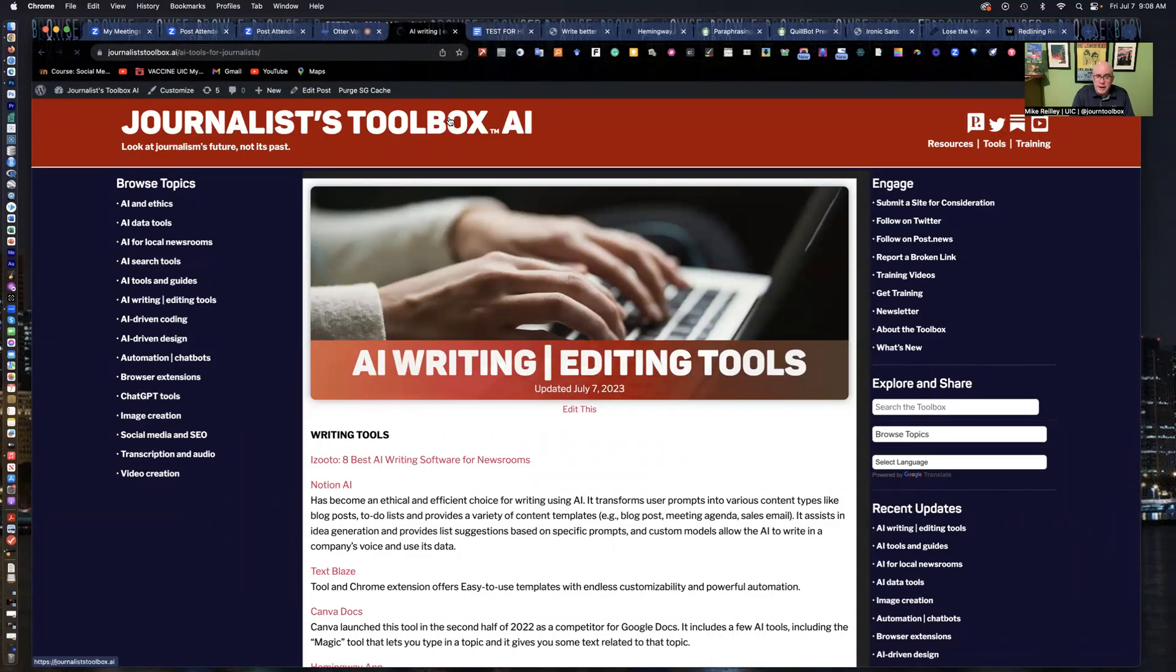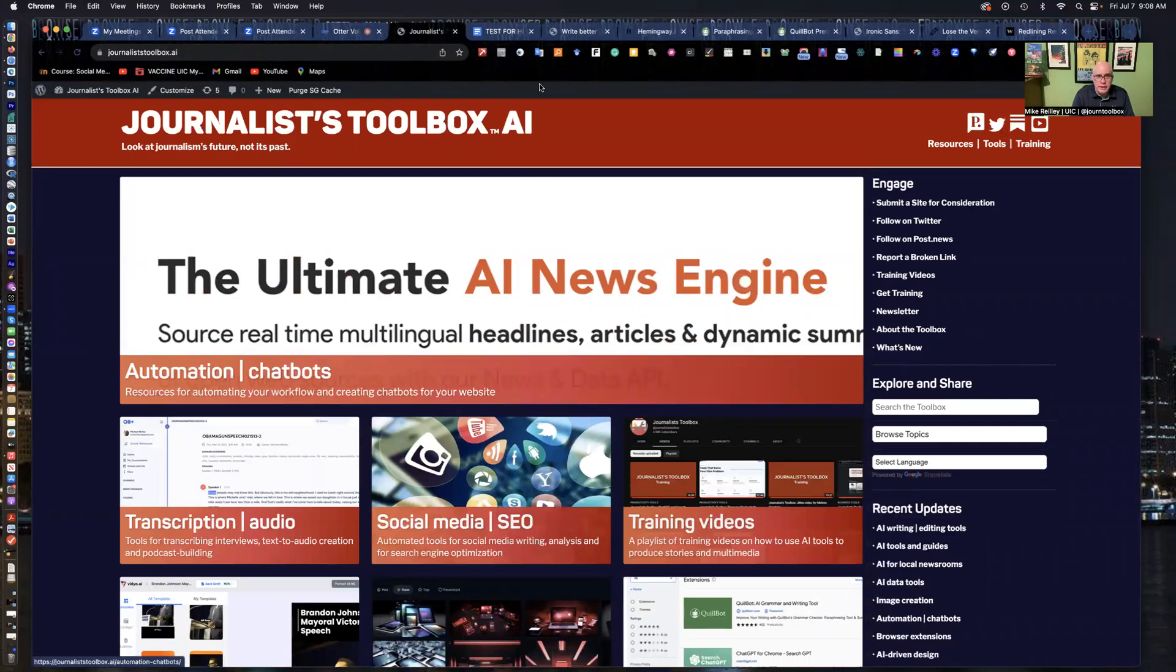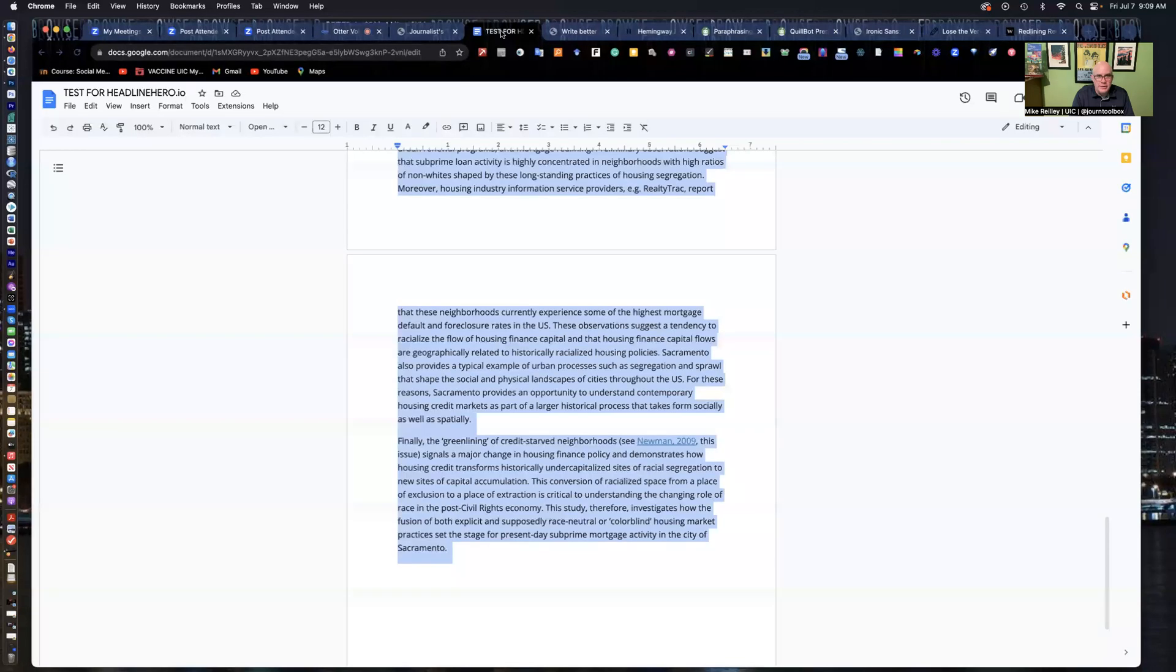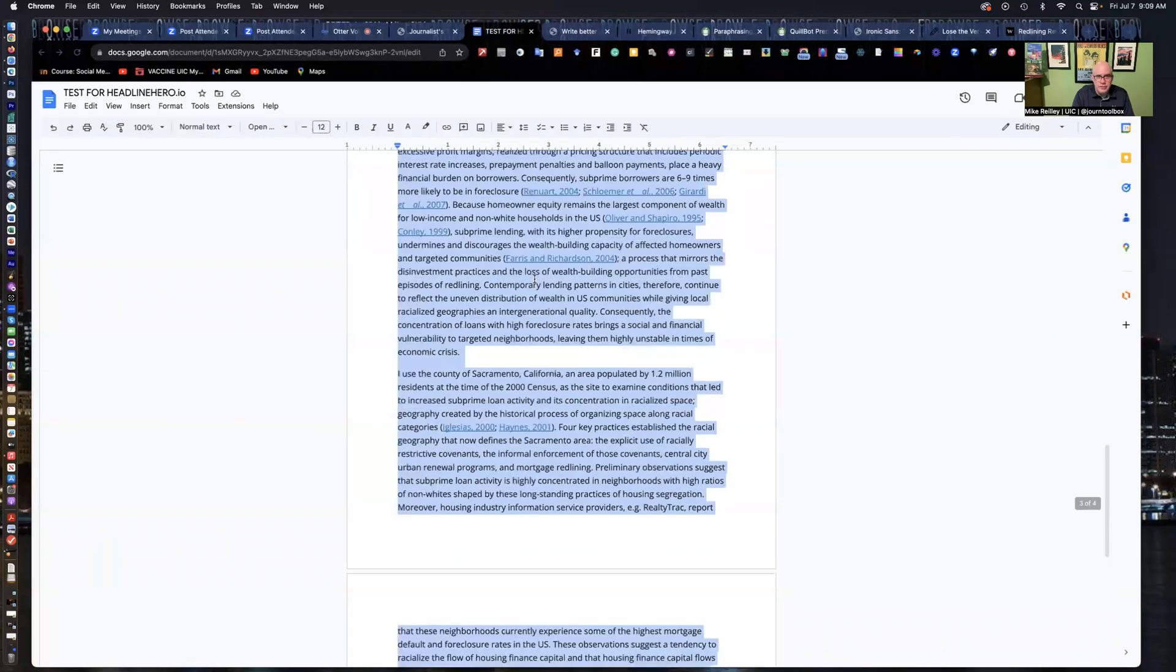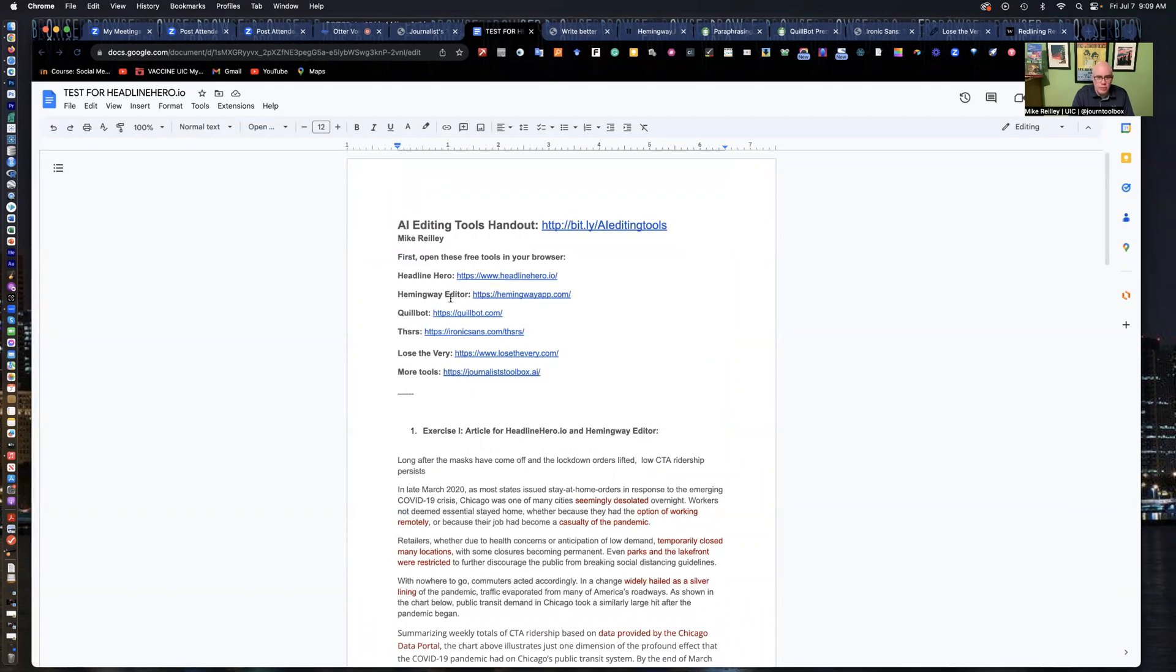So just as a little reminder, journalist toolbox.ai, go to this site. It's got a lot of really helpful resources for you. And take advantage of all these tools here that I've given you and work them into your editing workflow. You'll find them to be very useful and make you more efficient. That's it. Thanks so much.